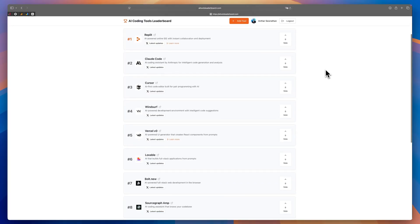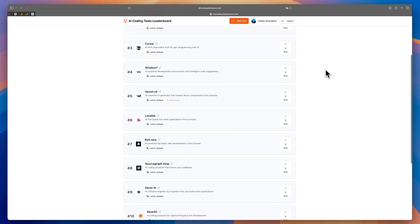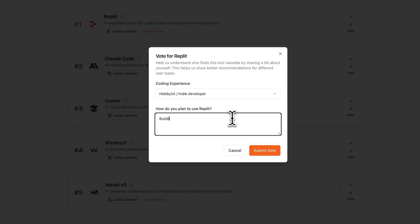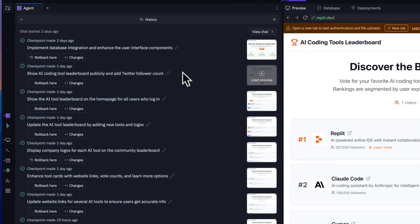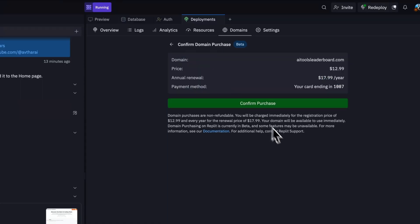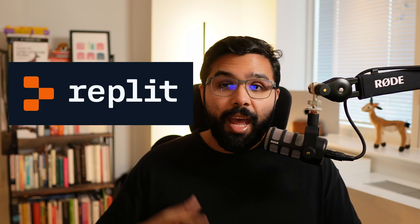I went from zero to published app in just a single afternoon. I built this AI coding tools leaderboard where people can submit and vote for their favorite AI coding tools. And I did everything from the development to hosting to even getting a custom domain name, all in just a single tool. And that tool is Replit.